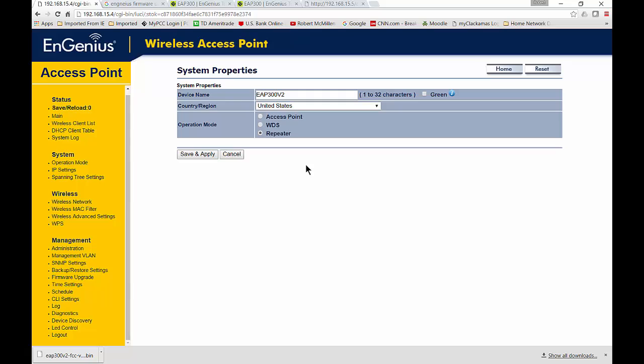In previous videos, we went over access point and WDS, so if you want to learn about those, you can check out those videos on the channel. The repeater is different from the access point and WDS in a major way. If you have it in access point mode, that means it is the brains of the operation—it's going to do all the authorization and authenticating for allowing people onto the wireless network. In repeater mode, it's different because all it does is extend your access point.